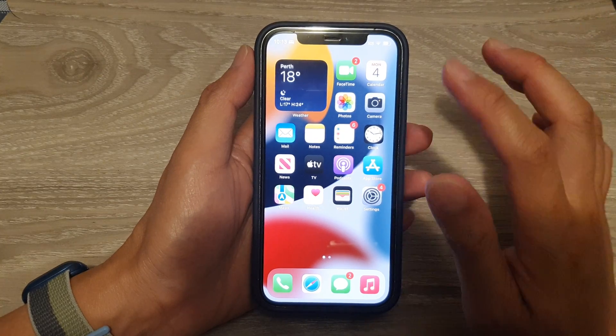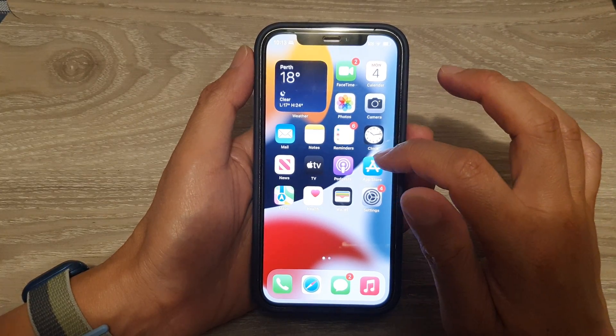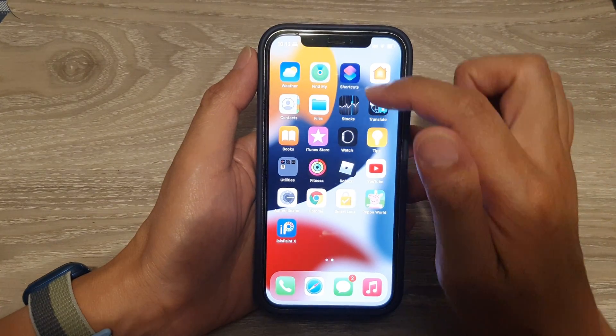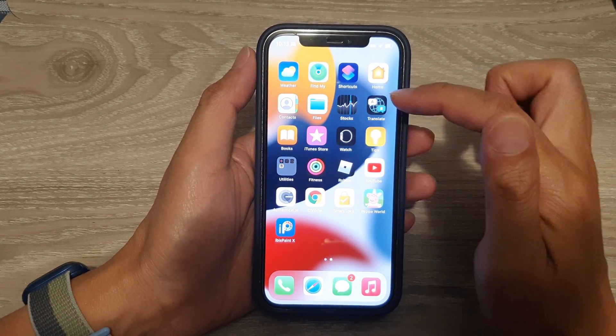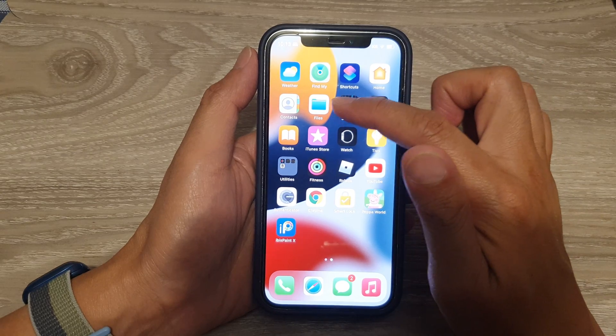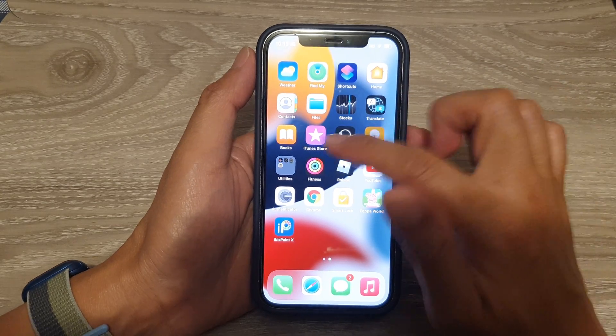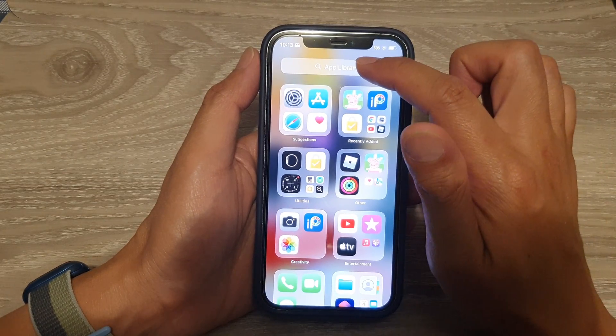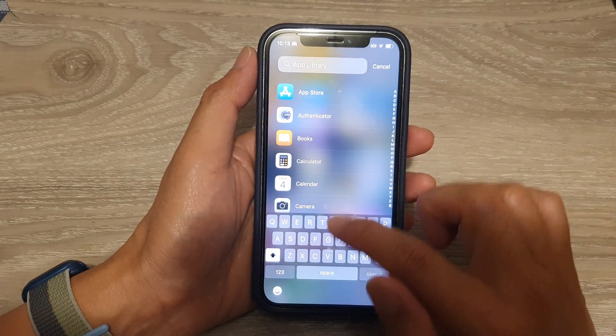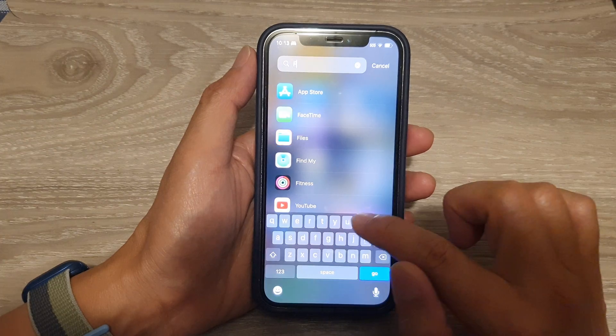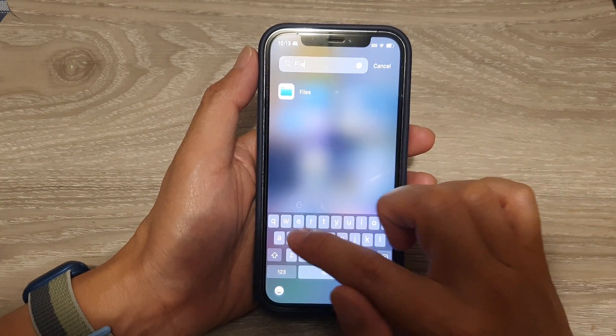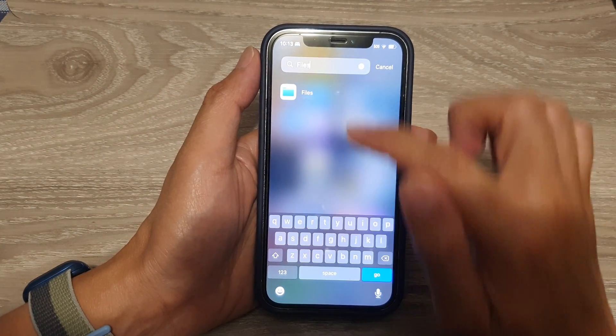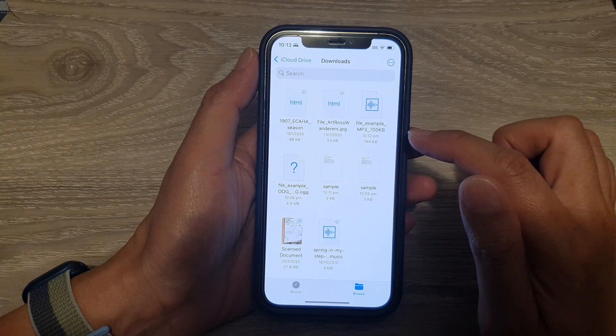On your home screen, you want to open up Files, which is the file manager. If Files is not on your home screen, you want to open up your App Library, then just type in Files and open up the Files app.